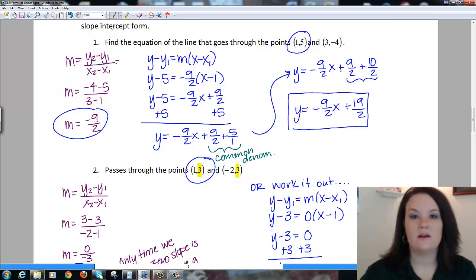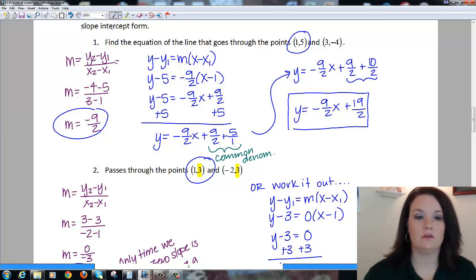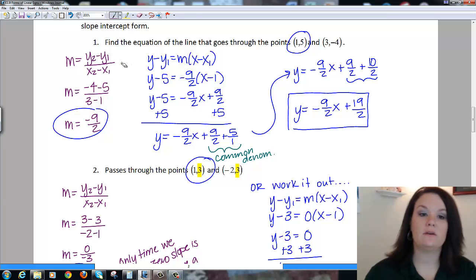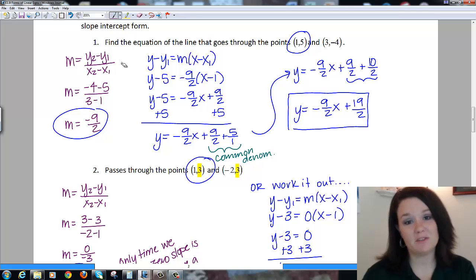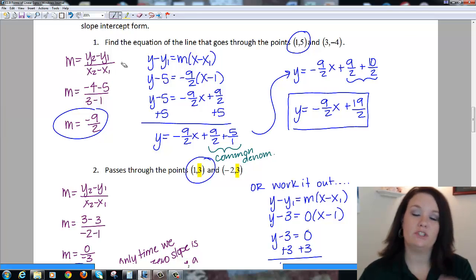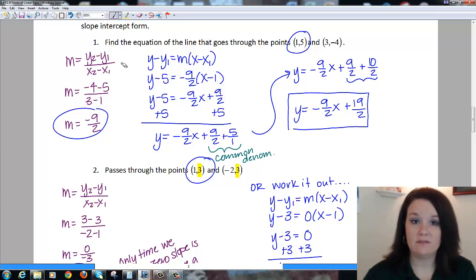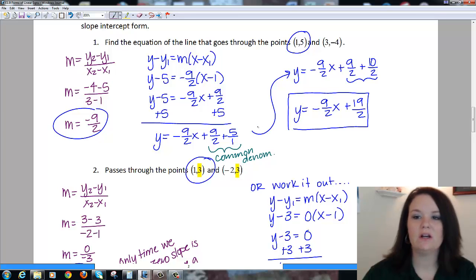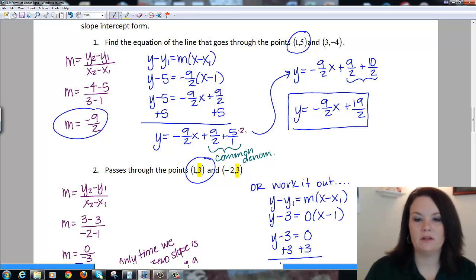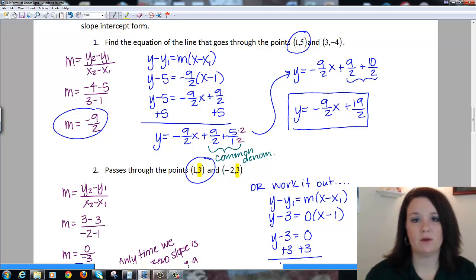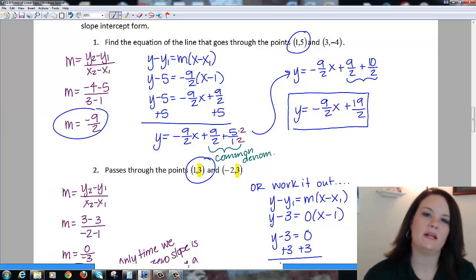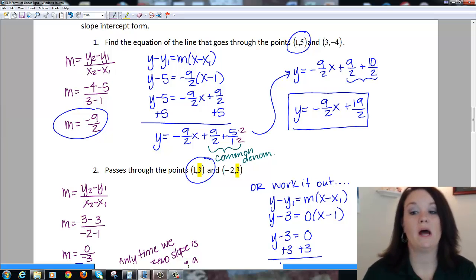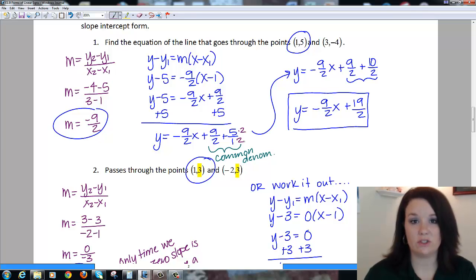There are two for you to try. On the first one, we have to find the slope first: y₂ minus y₁ over x₂ minus x₁. When you calculate your slope, you should get -9/2. Choose that slope and one of your points — I chose (1, 5) — and plug it into the point-slope formula. When you simplify, you'll have a common denominator issue, and you should end up with y = -9/2 x + 19/2.